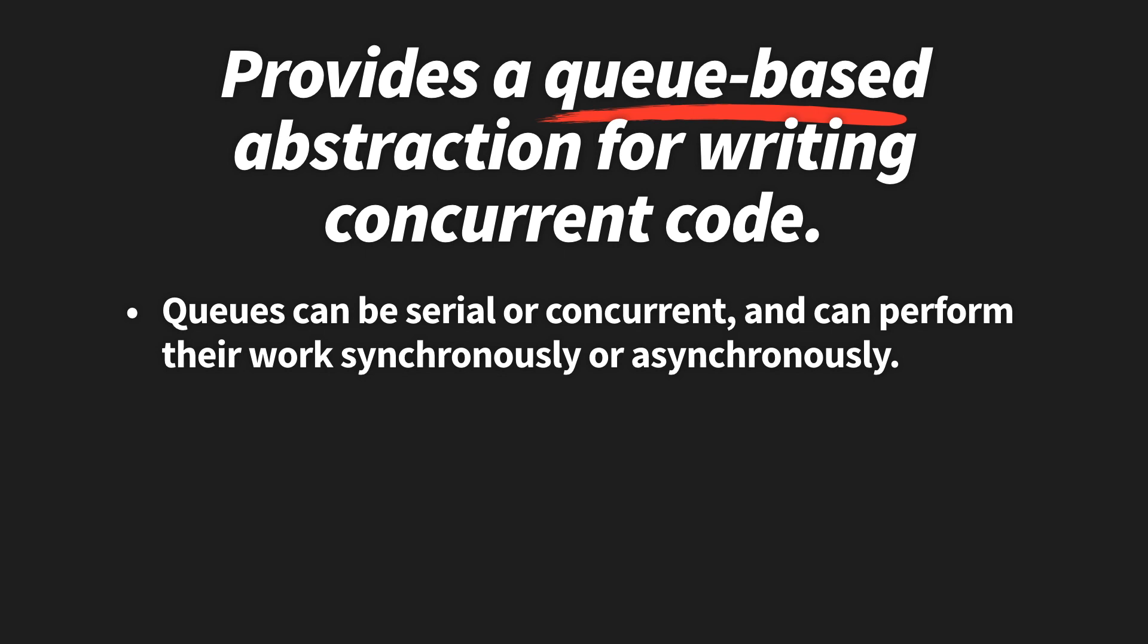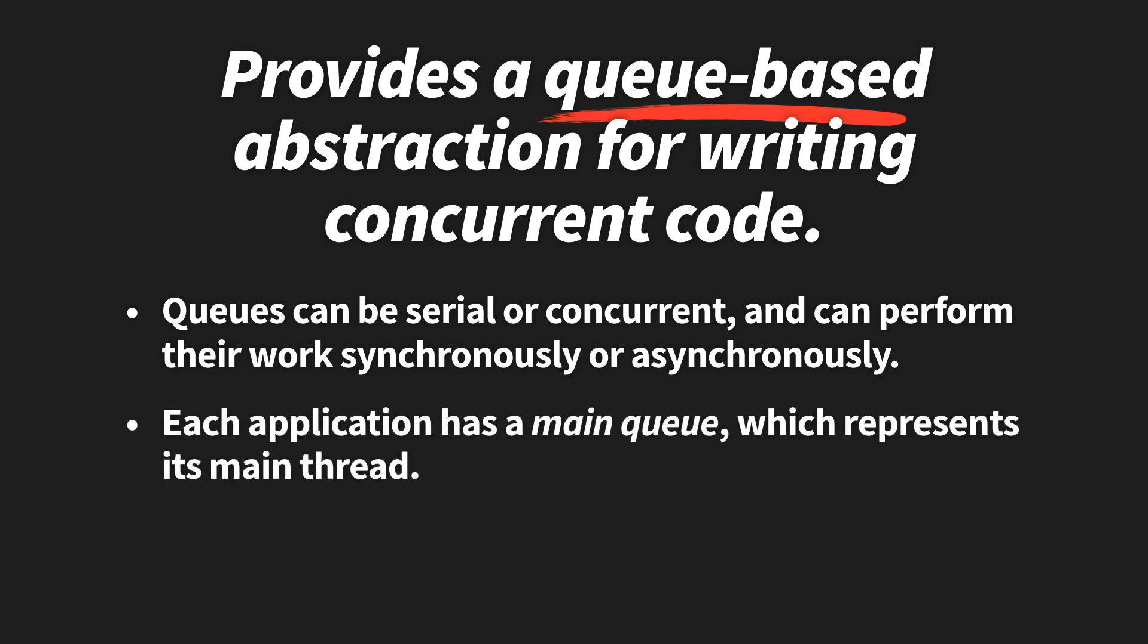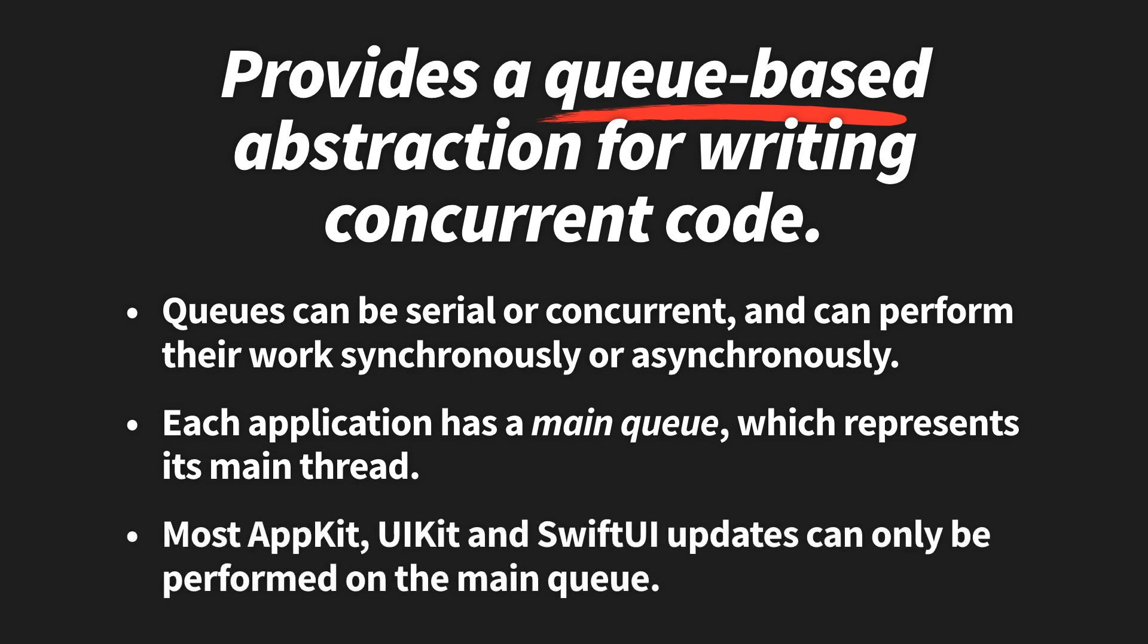An application can use multiple queues to perform its work, but it also always has a main queue, which represents its main thread. And that main queue is especially important for UI-based apps, since most updates that we make when using frameworks like AppKit, UIKit, and SwiftUI can only be performed on that main queue.